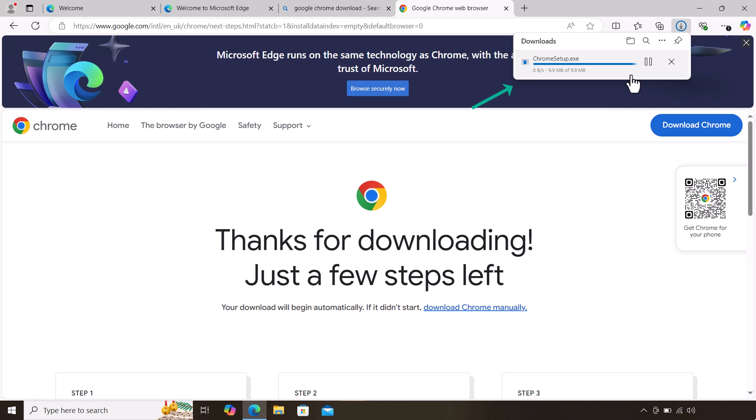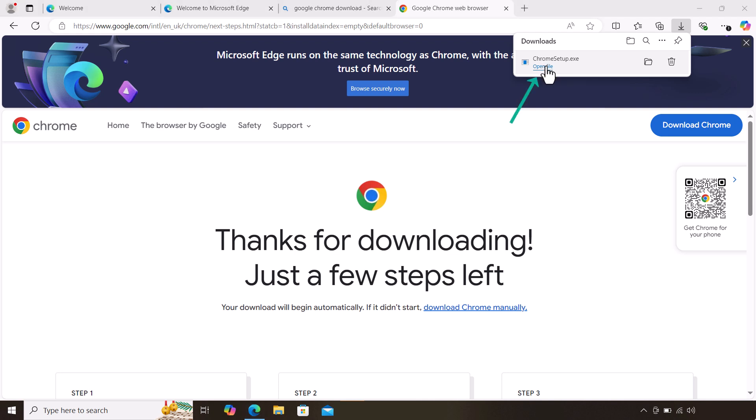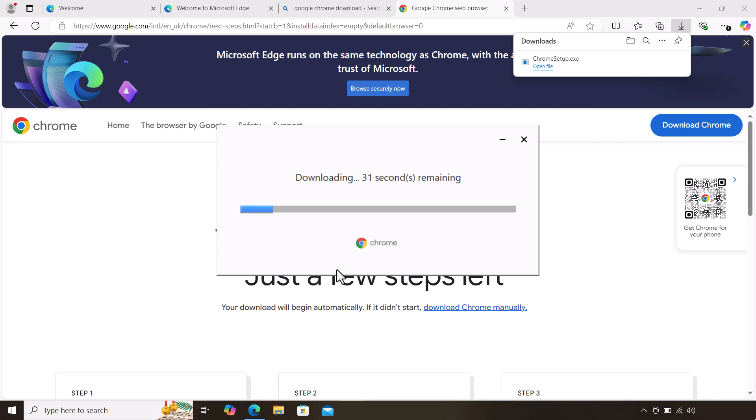Once it's done, we open the file by clicking this. It will start the process of connecting to the internet and downloading Google Chrome for your use. Once it says download complete, we wait for it.